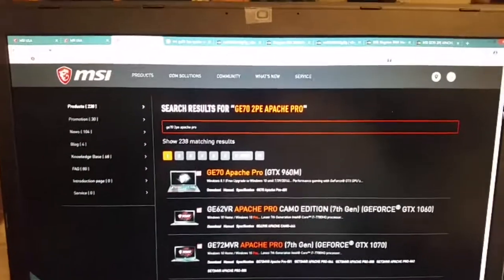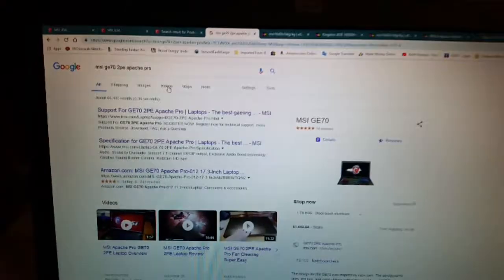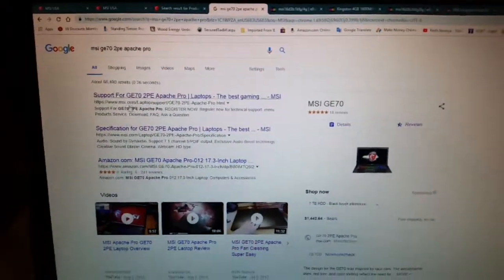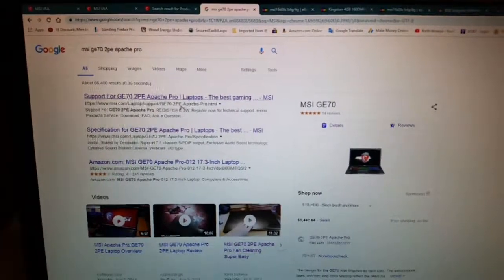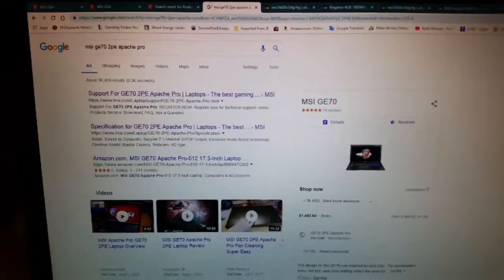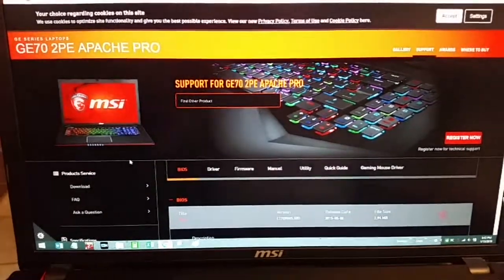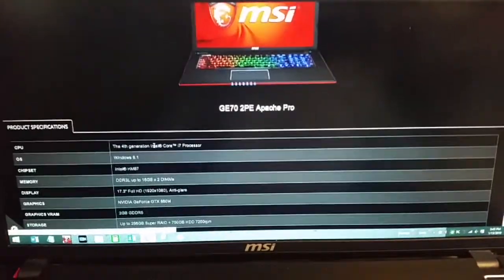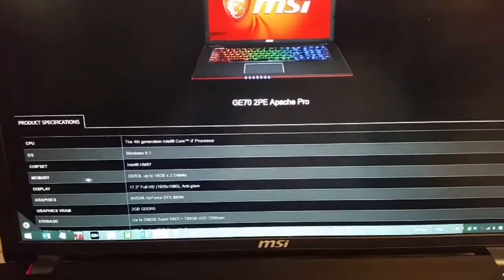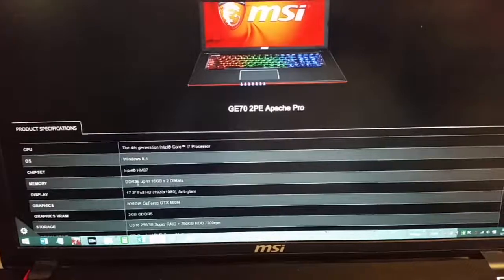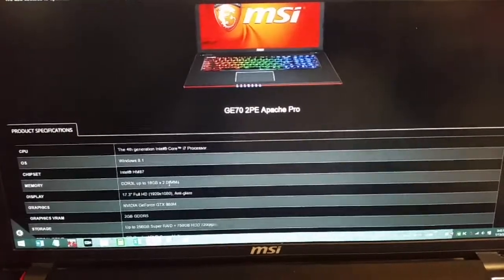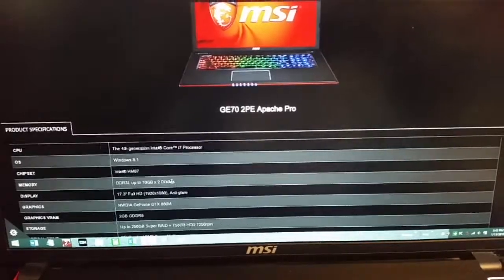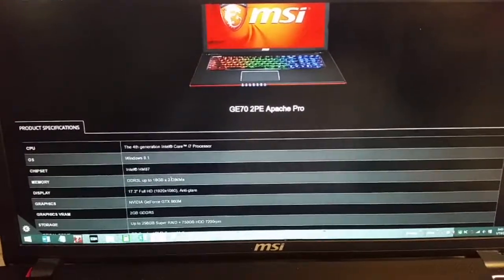So then you say, now what do I do? Well, thank goodness for Google. You can search MSI laptop support GE70 2PE Apache Pro, click on that result, and this is the actual computer I have. Go down to specifications, click on specifications, and come down to where it says memory. It says it takes DDR3L up to 16 gigabytes in two sticks — so that would be two 8-gig sticks. Now you know what you need.